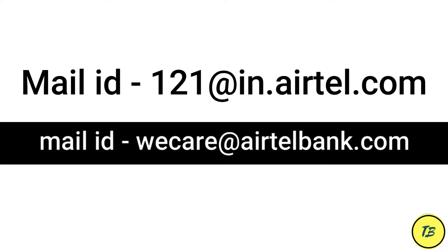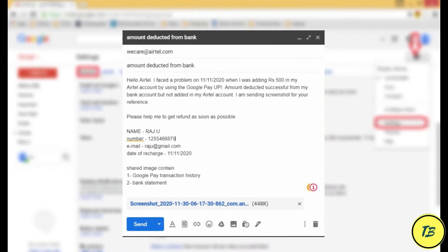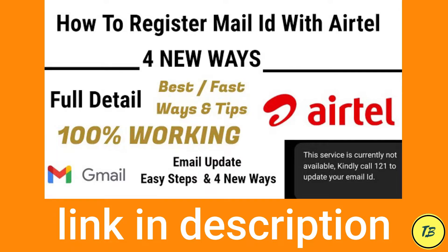If the money is not reversed, then you need to send a mail. I am showing you a mail ID on the screen. You have to provide your information properly. First of all, you need to register your email ID. You have to register your email ID so that if you receive a mail, it is clearly visible that your money will be returned in 7 to 10 days.